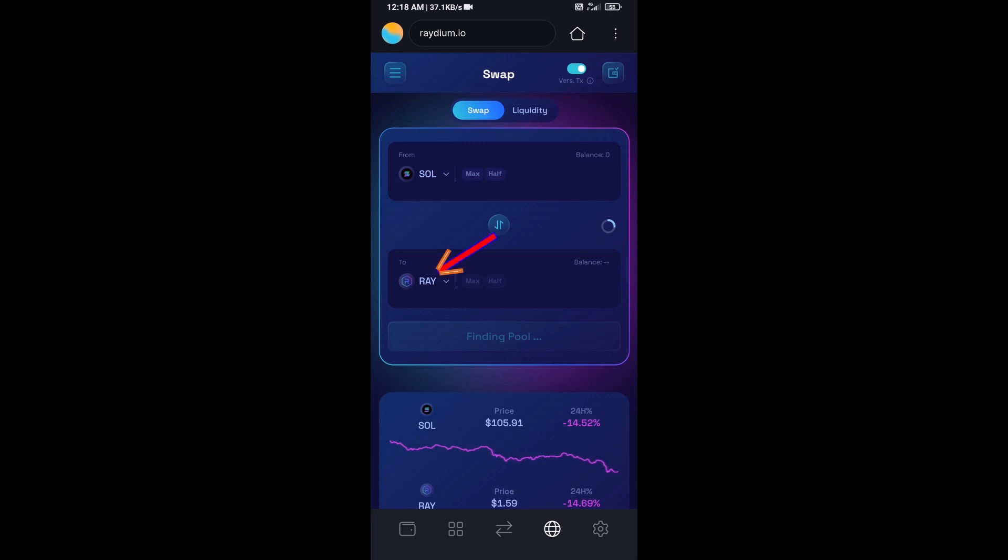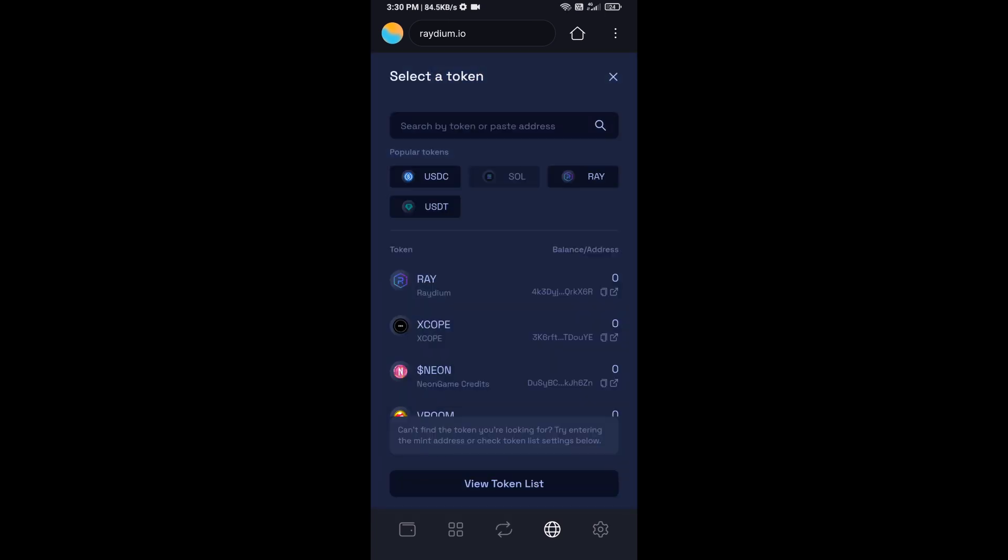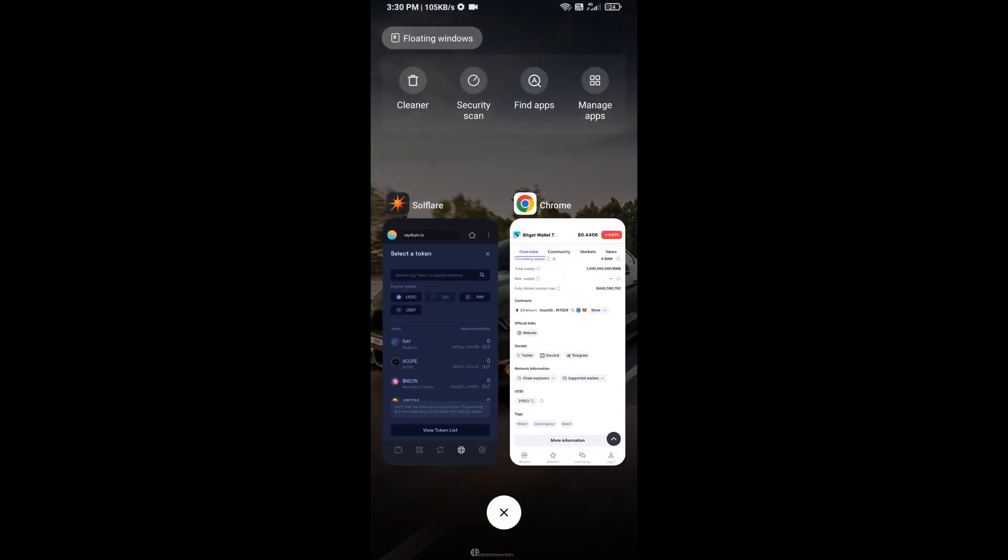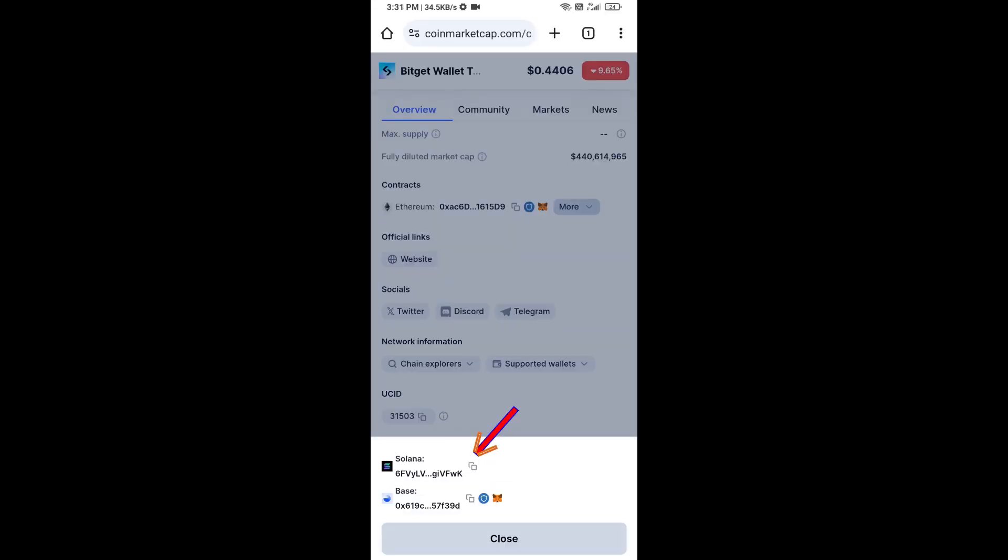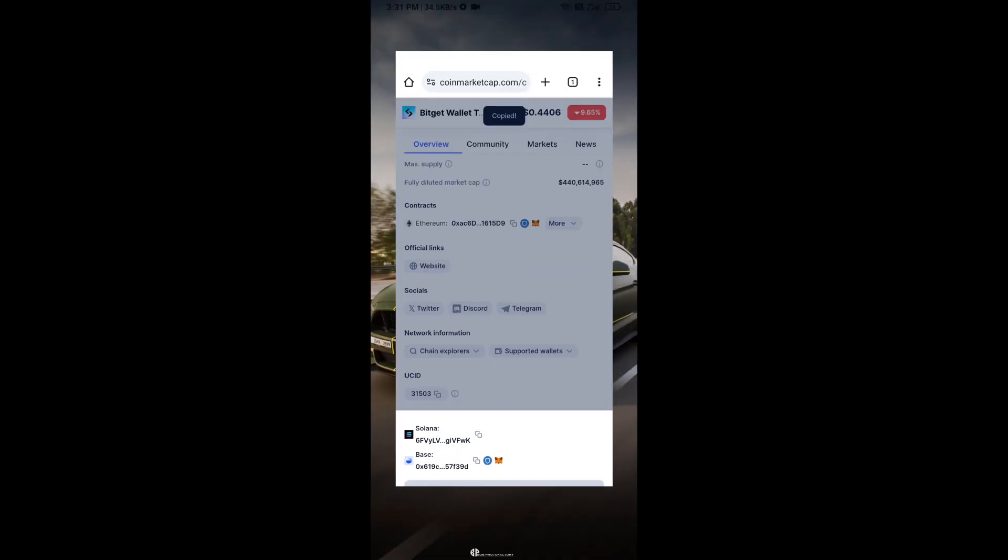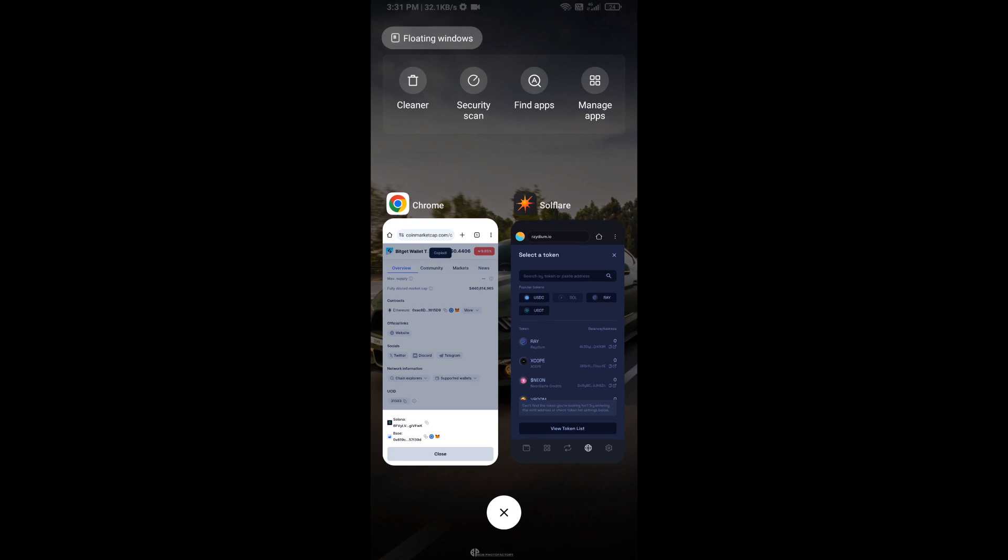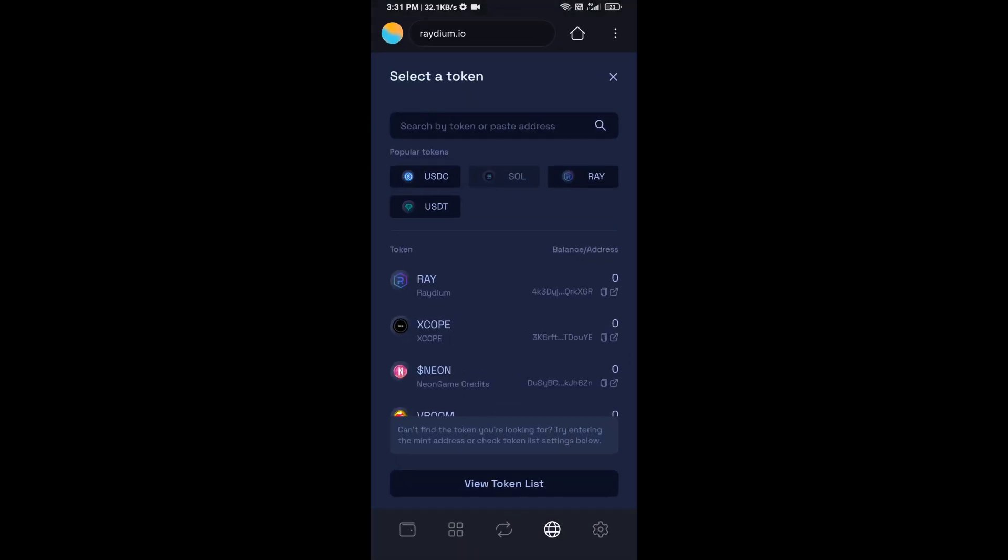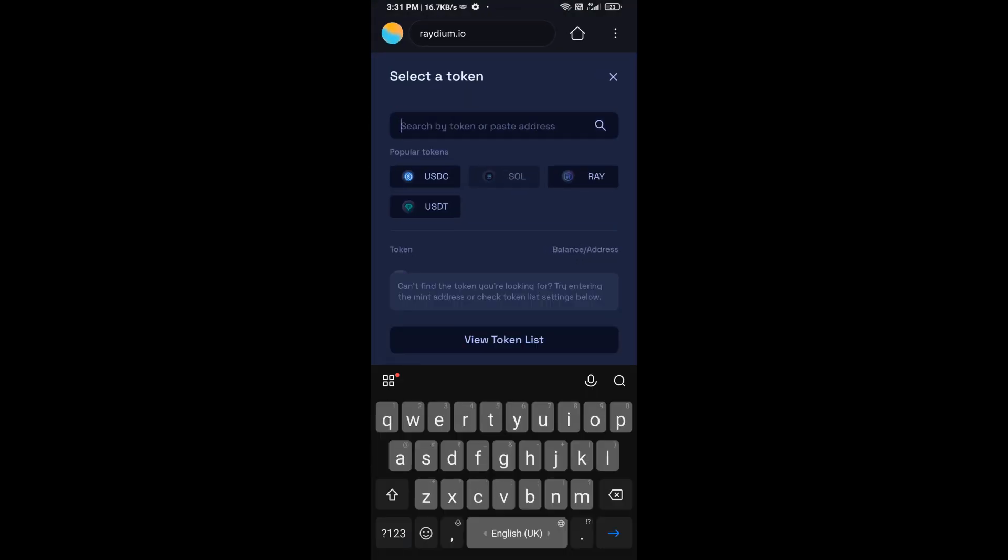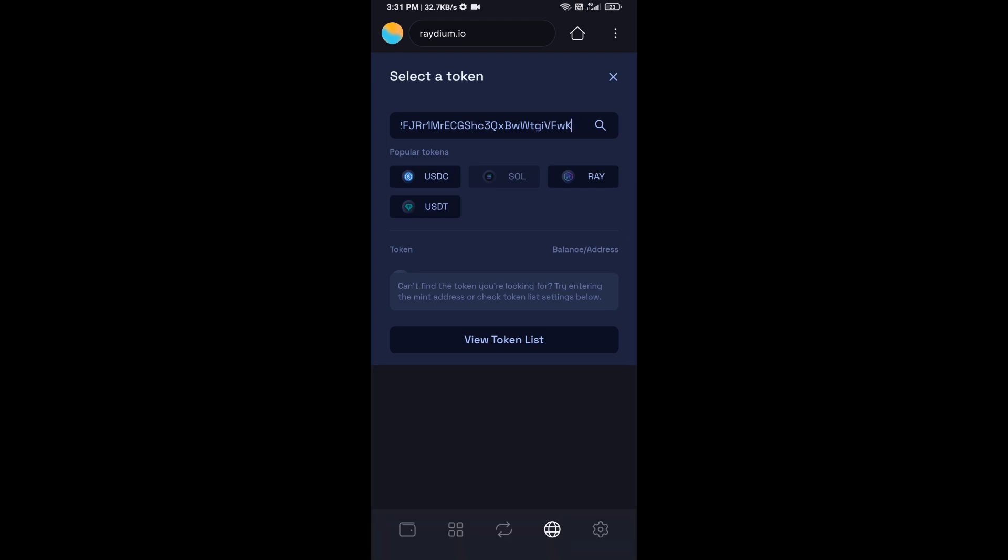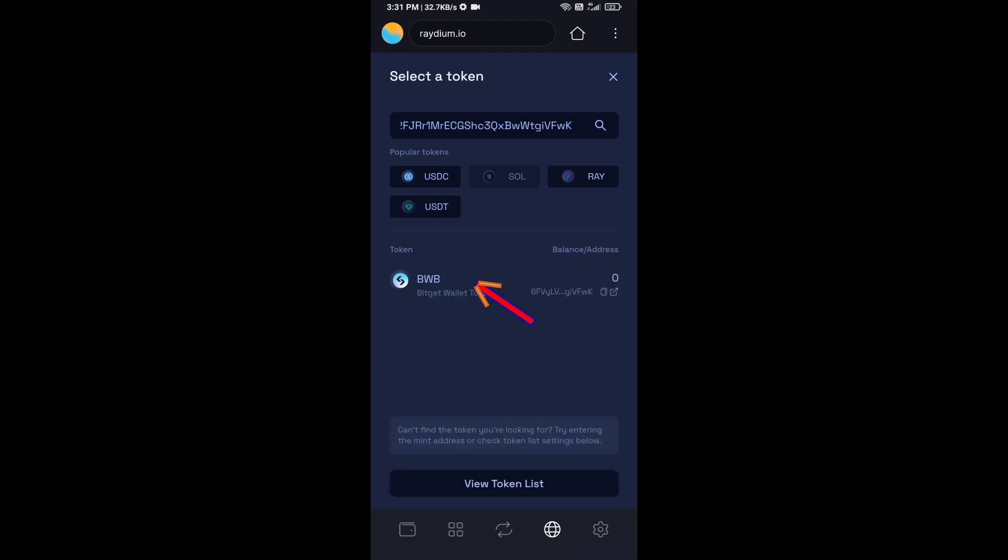Now you will click on RAY. After that, you will open Bitget wallet token on CoinMarketCap, then copy this address and paste here. Then you will add this token.